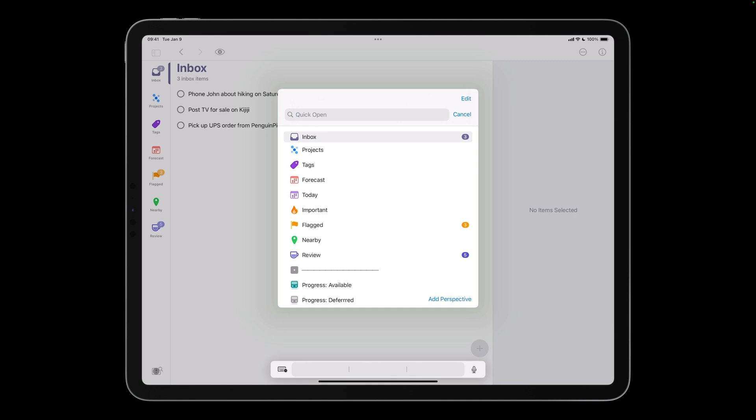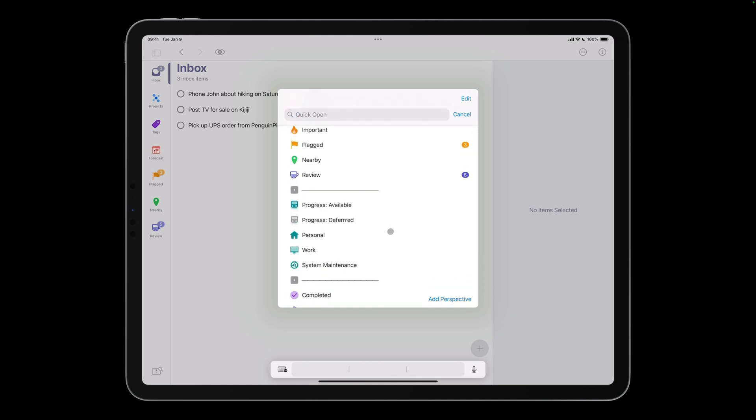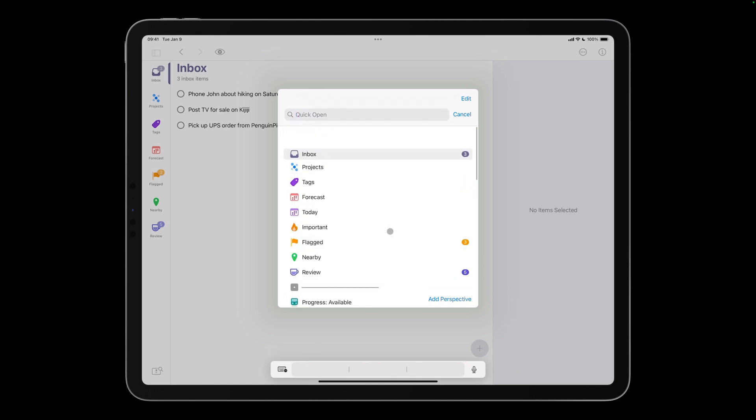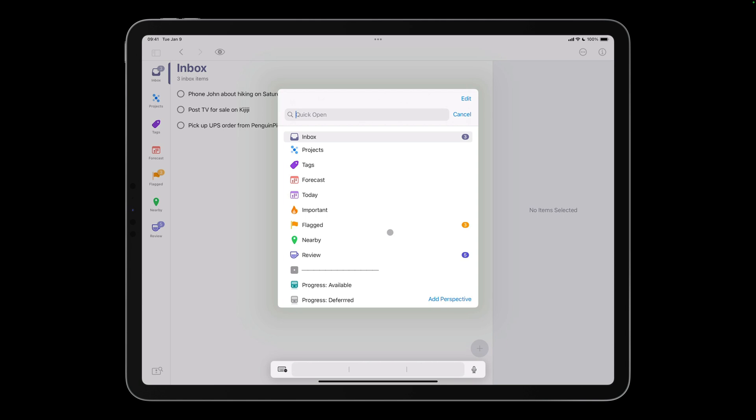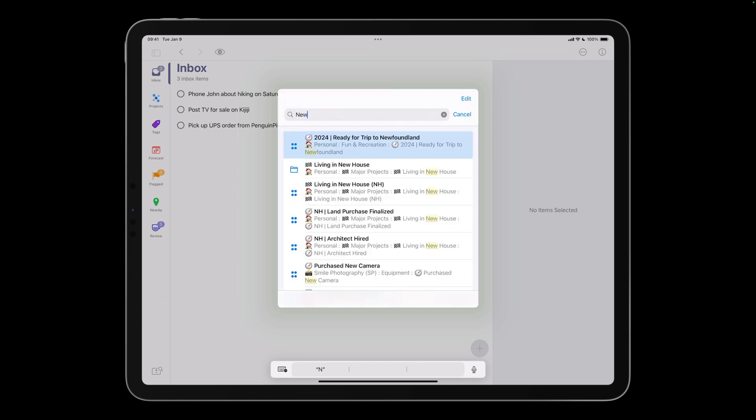You can scroll through a list of built-in and custom perspectives, and type in the search box to quickly hone in on a specific perspective, folder, project, or tag. For example, I can easily navigate to my Newfoundland project by typing a few letters from the project's name, and tapping the project.